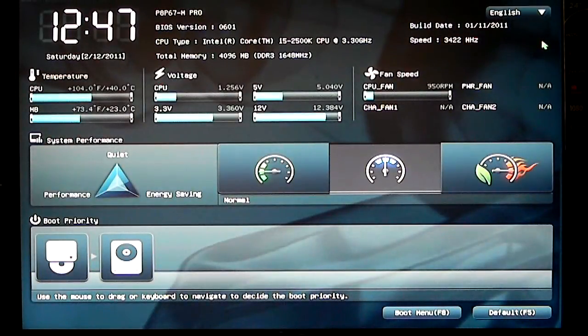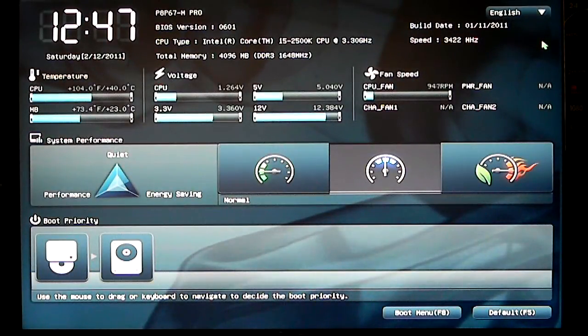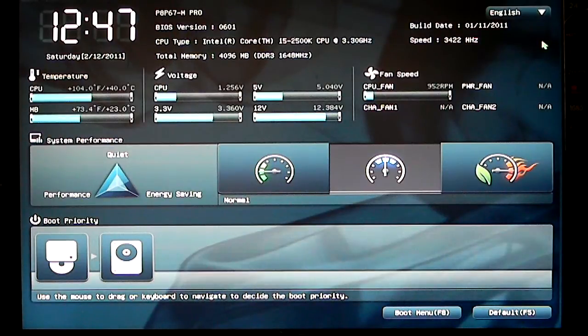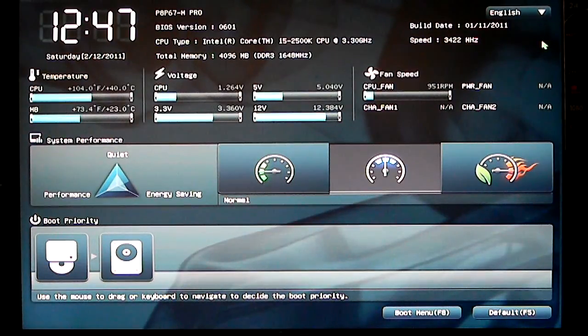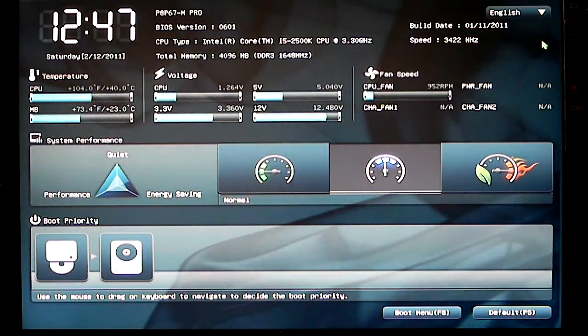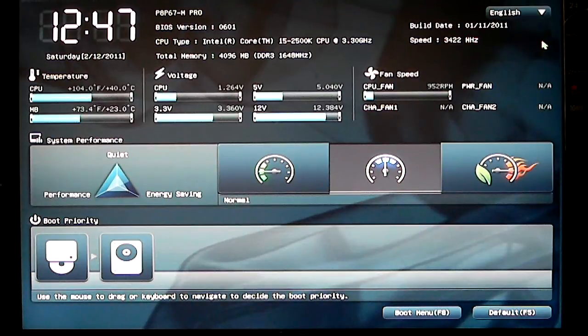Hello everyone, Paul with High Tech Legion. We'll be looking at the ASUS EFI BIOS utility for the ASUS P8 P67 M-Pro motherboard.